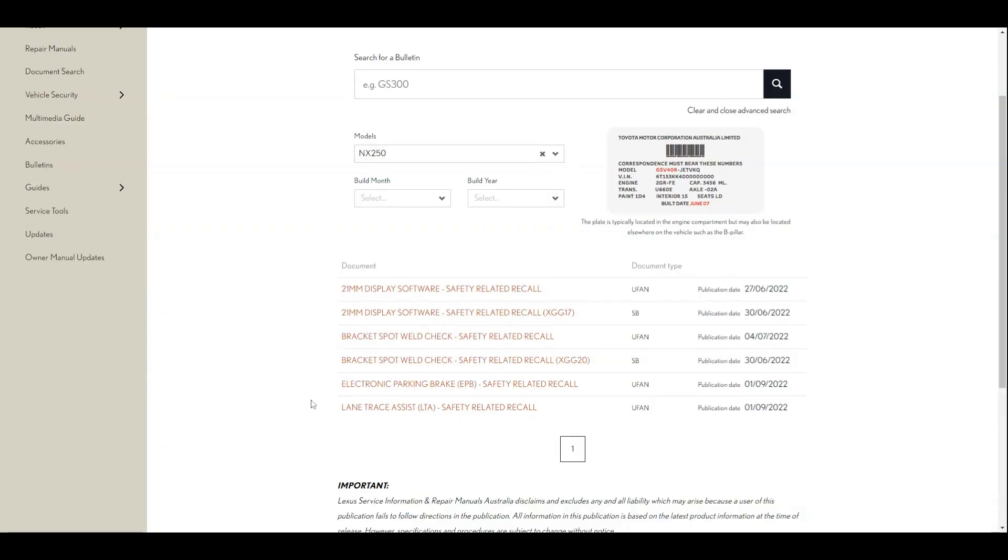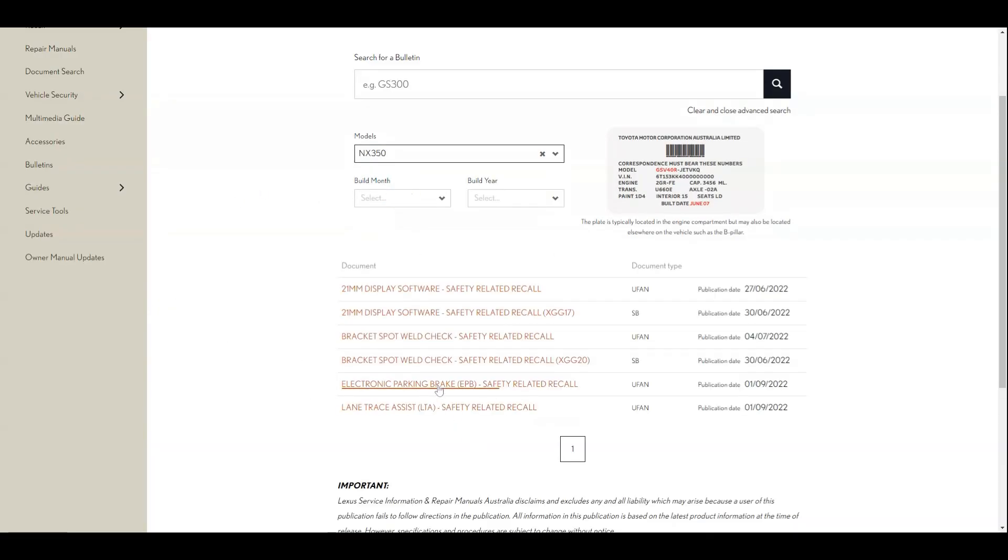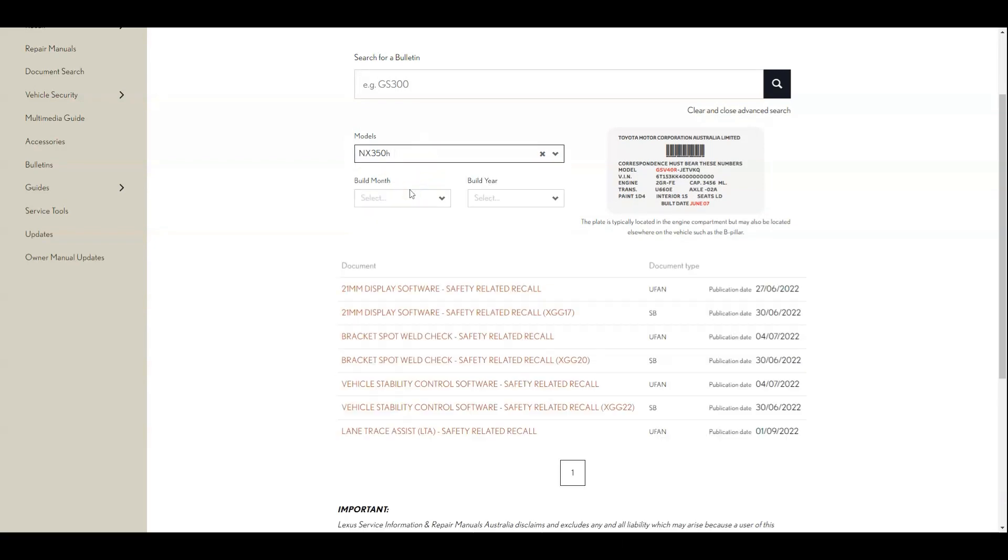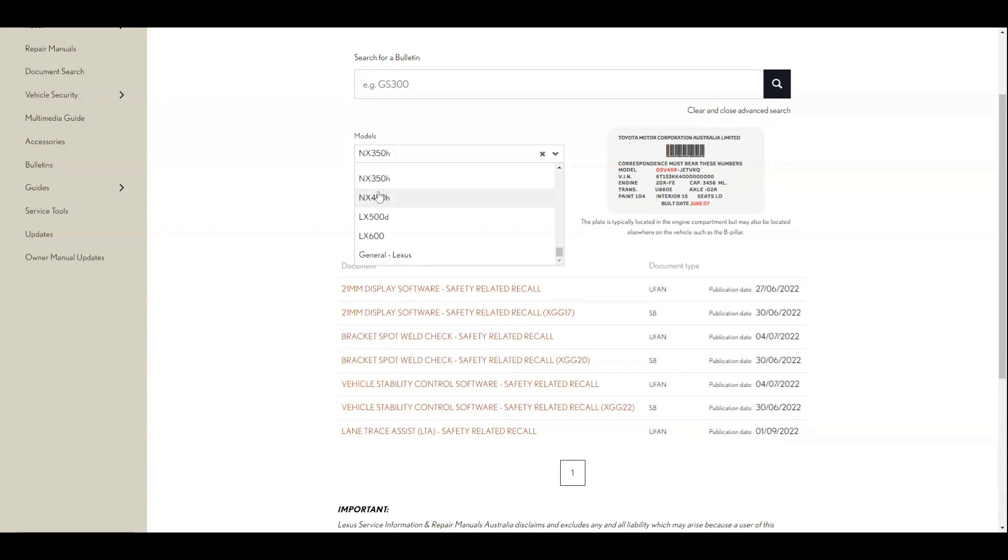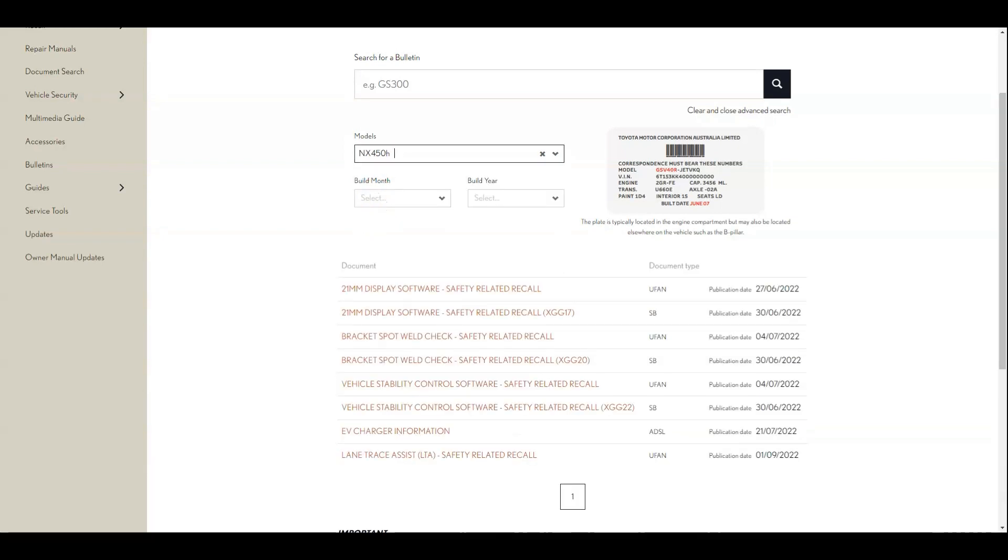So now to Australia. There are three recalls in Australia. First issue is related to the same issue that was recalled in North America, the electronic parking brake recall for the NX 250 and 350.